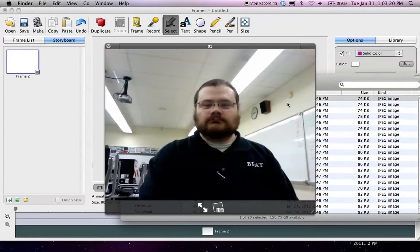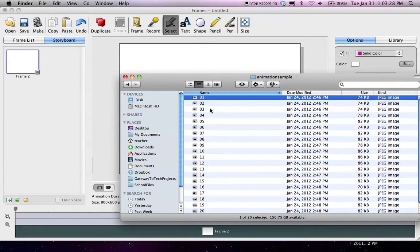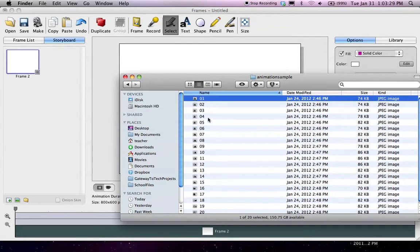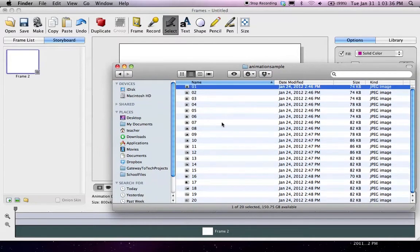Once you have your photos taken with whatever camera you intend to use, you take all the photos that you've selected and you put them in the same folder or the same directory, depending on what vocabulary word you want to use. In my case, I named the new folder Animation Sample. I threw them all in there.